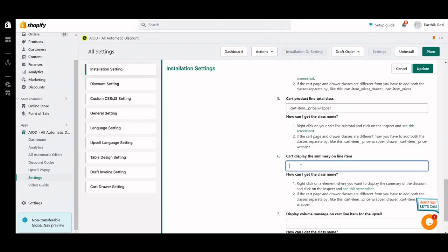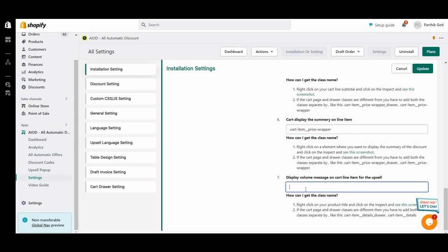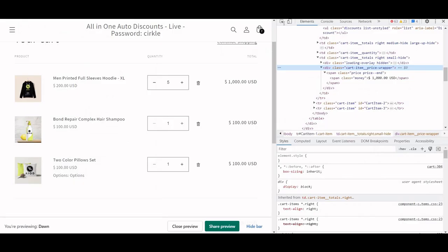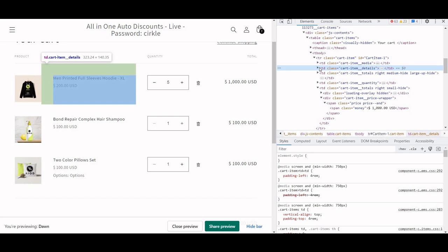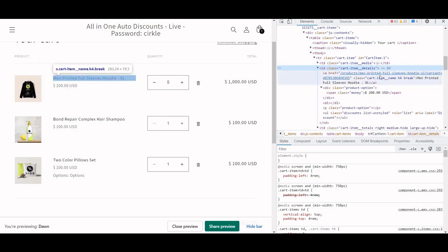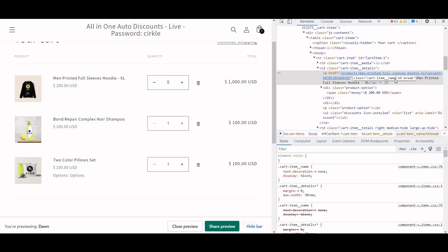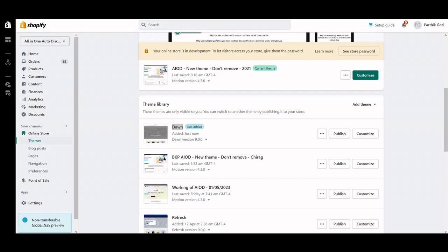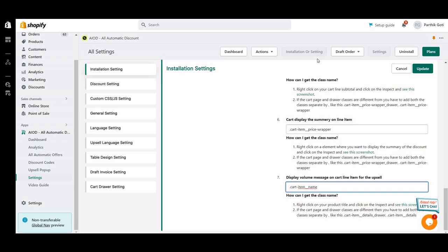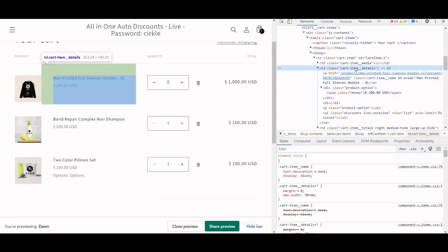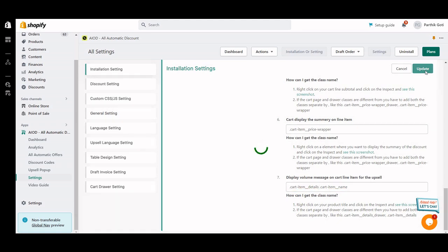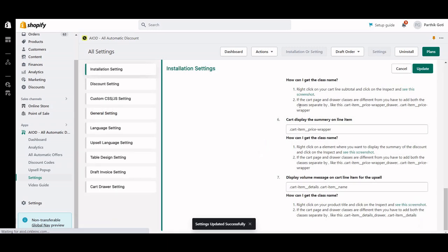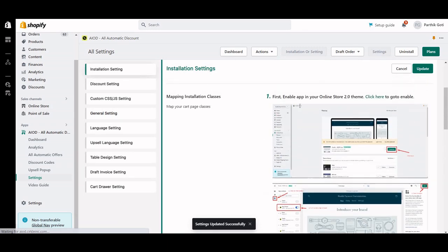For displaying the All-in-One Automatic Discount volume message — like 'add one more product to get the discount' — I just want to add it inside the cart item. But the cart item name is a regular class used in other places too, so we have to use the parent class, which is cart-item-details, just above it, with a space between the two classes. Save it — the mapping is now configured properly and we need to test it on the front end.